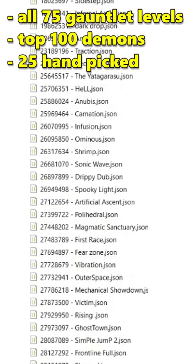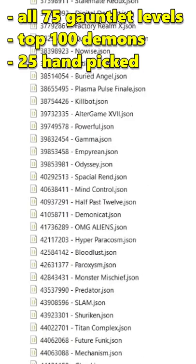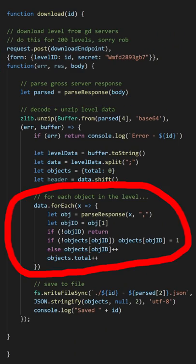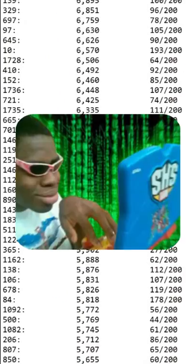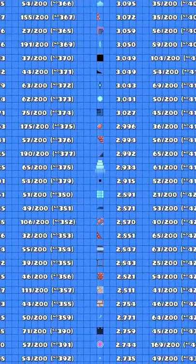To figure this out, I made a list of 200 levels, and then wrote a program to download them and count how many of each object they have. Then I combined all the data together and wrote another program to import it into Geometry Dash.